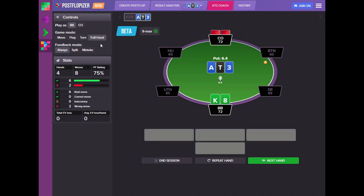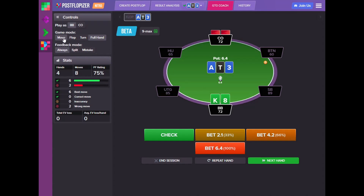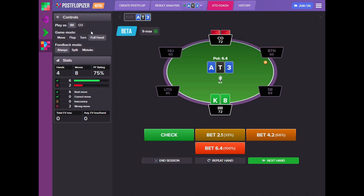The other options that let you control GTO Coach are game mode. Here we can choose what we want to practice: a full hand — where we go until the end of the hand — or just a single move. In single-move mode from the Big Blind, that means one decision immediately after the flop. If we choose 'flop', the flop will be played till the end; if it's 'turn', the turn will be played till the end.